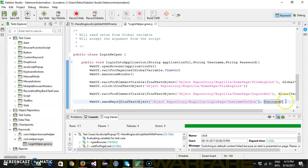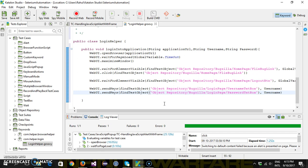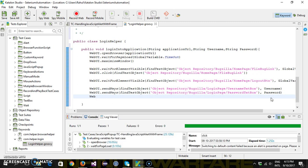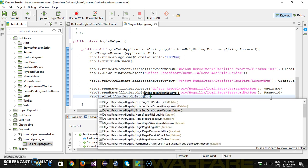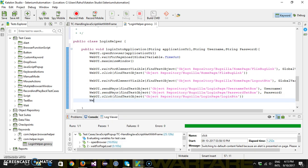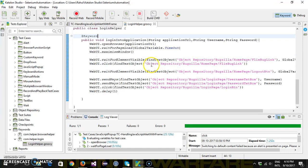Similarly for the password: WebUI.sendKeys findTestObject password text box with the value password. After that click on the login button: WebUI.click findTestObject login button. Then provide a delay of one second. After that we need to use the @Keyword annotation with this method.